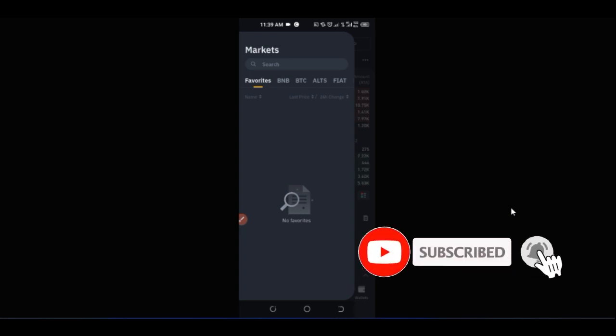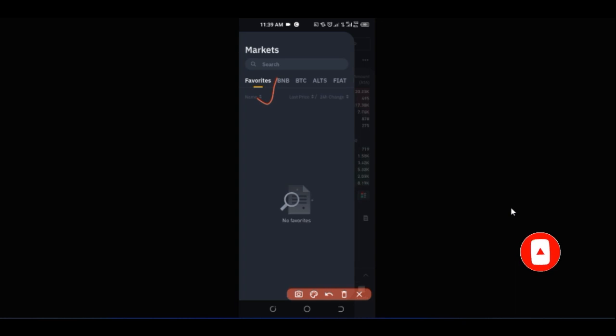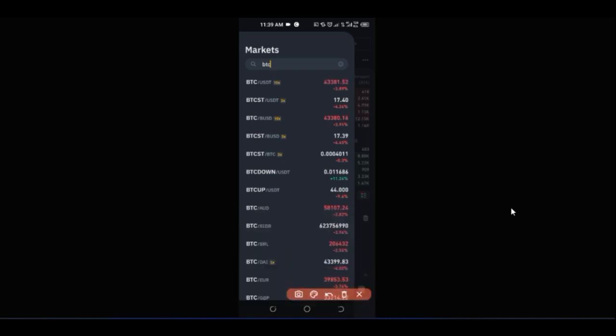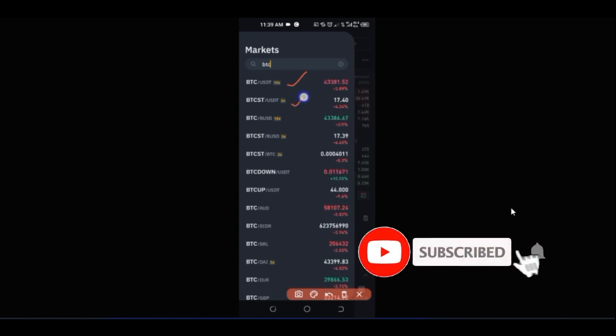If there is any coin you've marked as a favorite, all of them will show under the favorite tab. If there is a token you like trading very often, instead of always searching for it, you just go ahead and favorite it. For example, if I like trading BTC very often, I'll type BTC and you can see the different pairs — BTC USDT, BTC BUSD, and others.